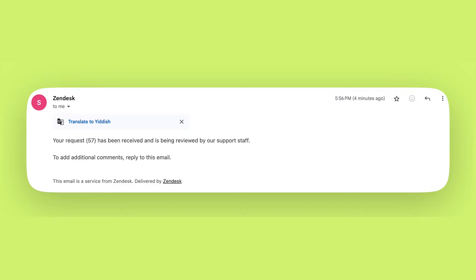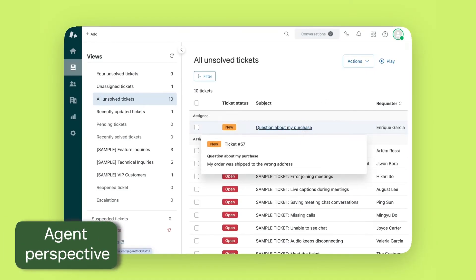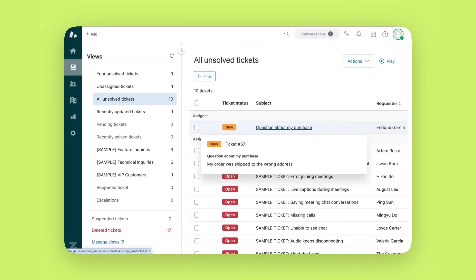Now let's switch to the agent's perspective. After you receive a new ticket, you will see it in your agent dashboard here. You will also receive an email notifying you that you have a ticket.